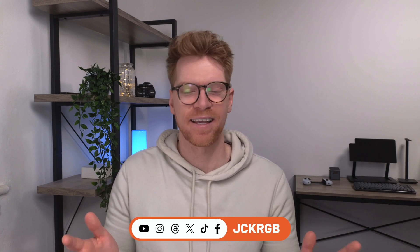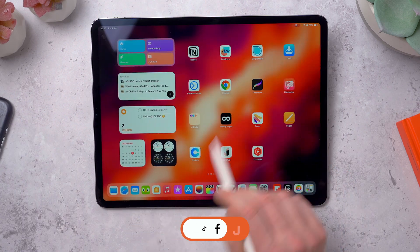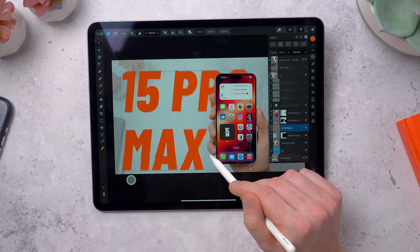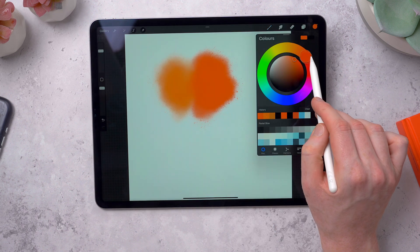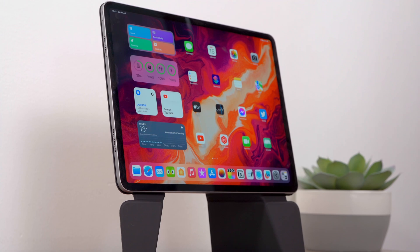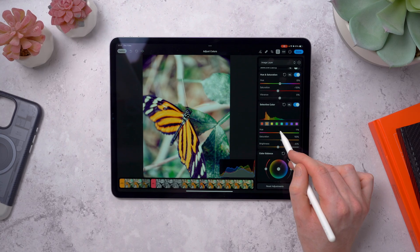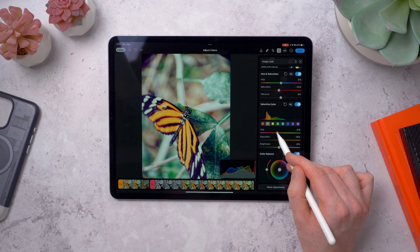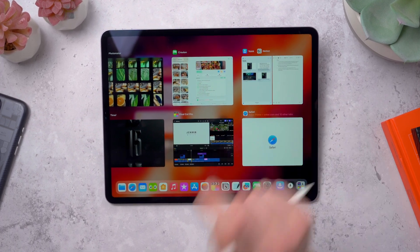What's up guys, my name is Jack. I make videos about all things tech and today I wanted to talk about the iPad and show you some of the iPad apps and widgets that I like to use on mine. Most of the apps I will show you will run on any iPad, but this is a 12.9 inch iPad Pro with the M2 chip. I love this thing — it's my go-to device for browsing the web or watching videos, but there are some really powerful apps you can use to just get things done.